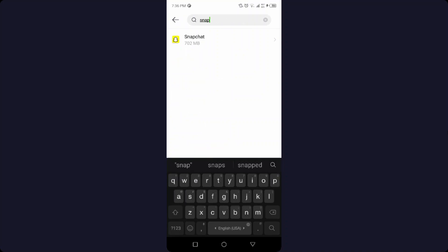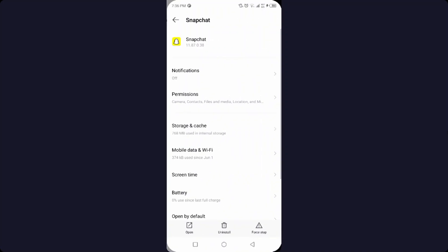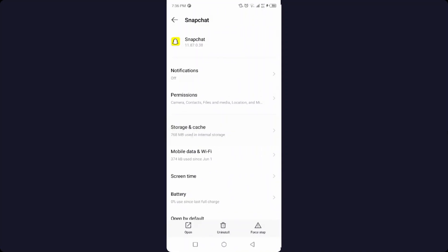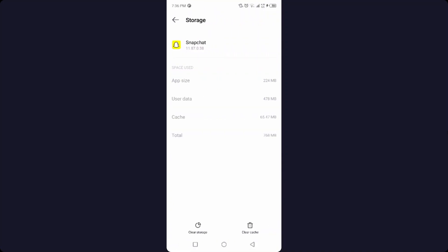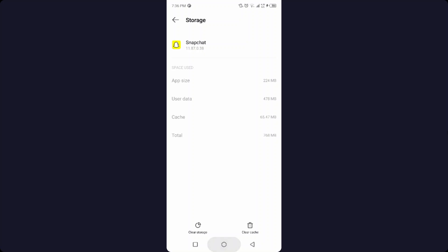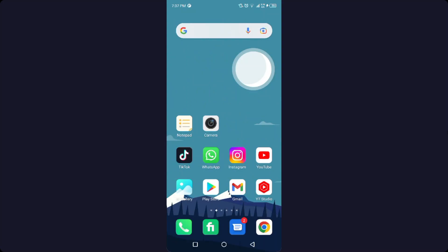Then you need to click on storage and cache. The first step, you need to clear cache, and then you need to clear storage. Once you complete that step, you simply need to turn off your smartphone and turn on again.